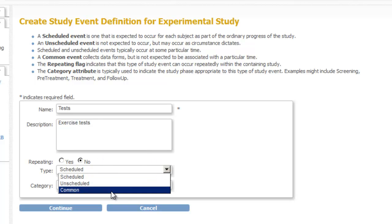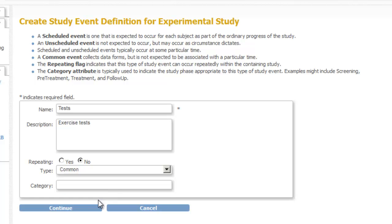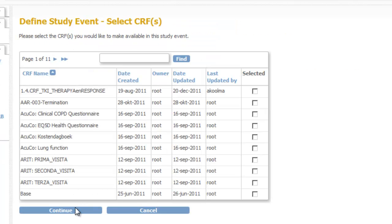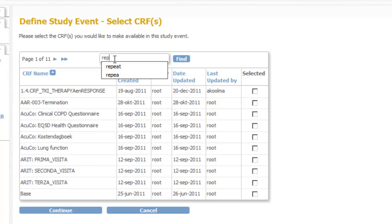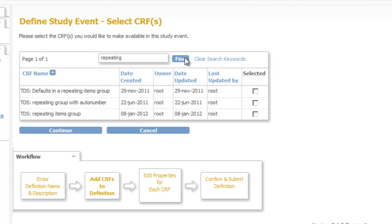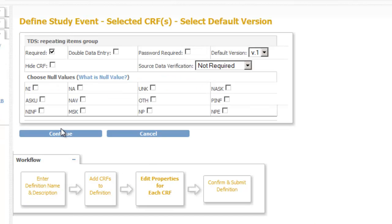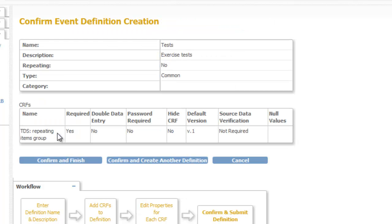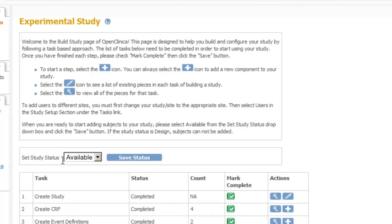Now we click continue and a list appears of all available CRFs. To filter this list we type repeating in the filter box and click find. We select our new CRF and click continue. For the properties of this CRF for this event we will accept all the defaults so we click continue and then confirm and finish.